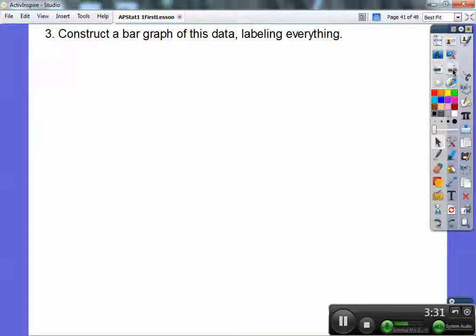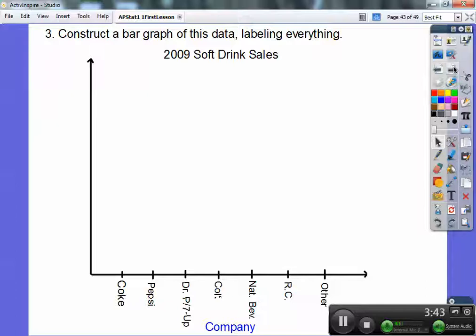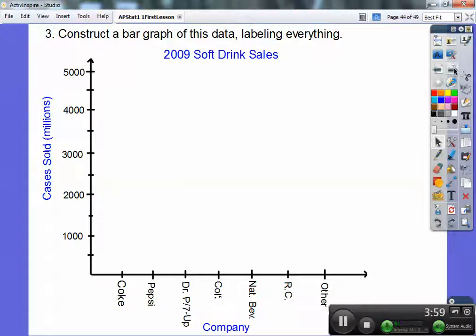Now construct a bar graph of this data and label everything. Any kind of graph always has a title, so the title here is '2009 Soft Drink Sales.' Label your axes — the x-axis shows the soda companies: Coke, Pepsi, Dr. Pepper, Cott, National Beverage, RC, and Other. The y-axis is cases sold in millions.